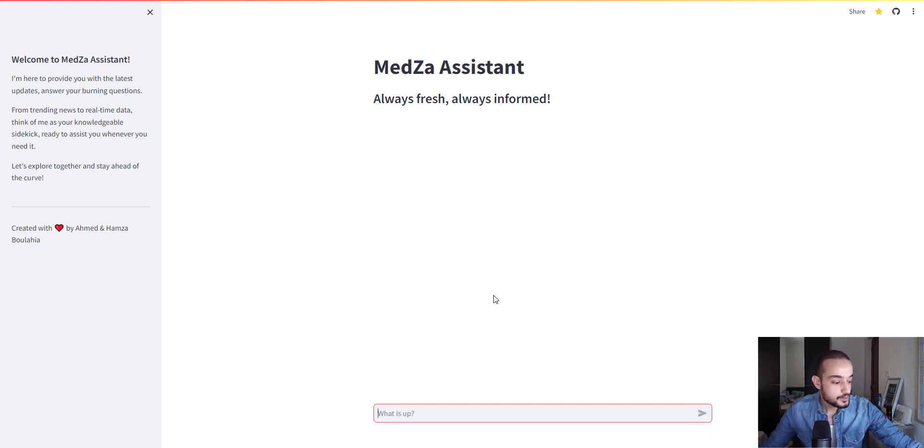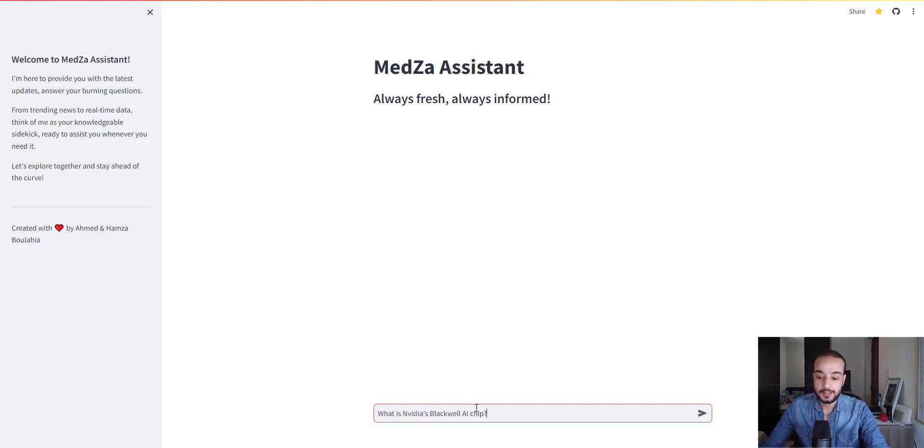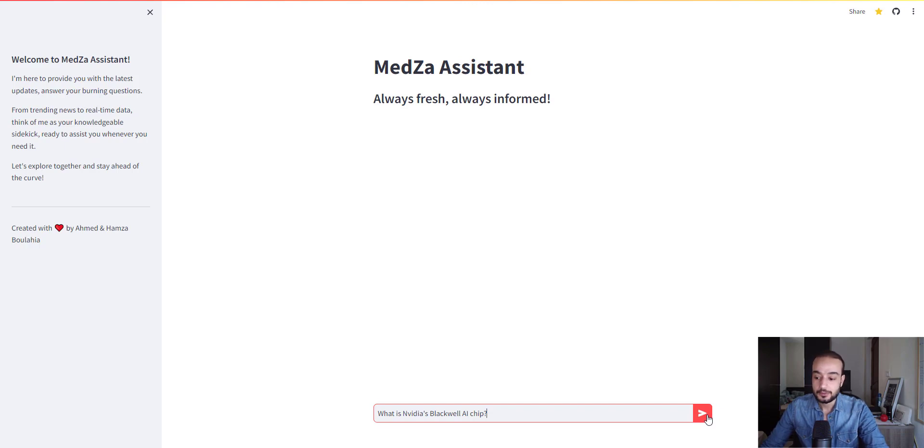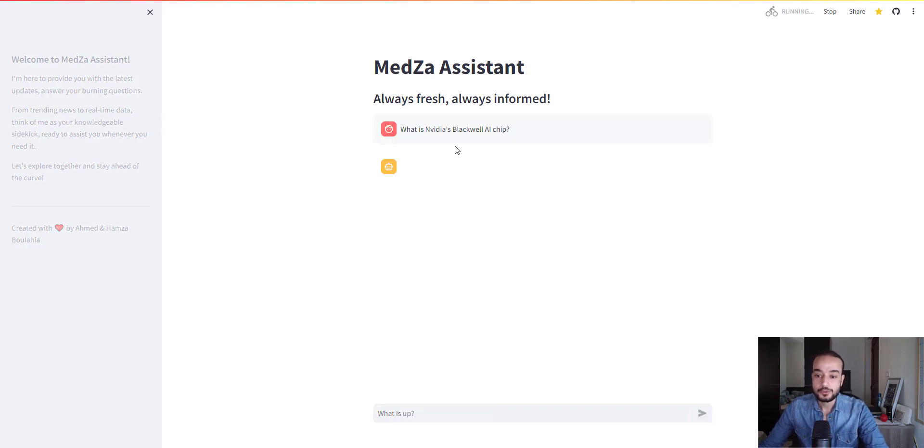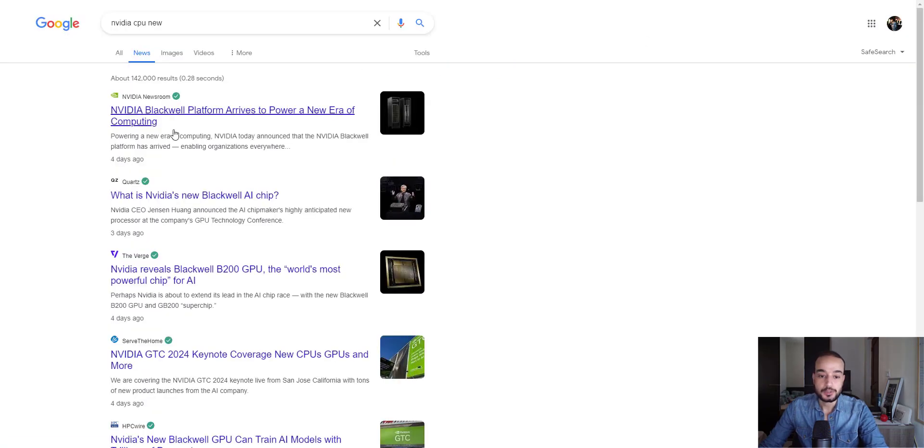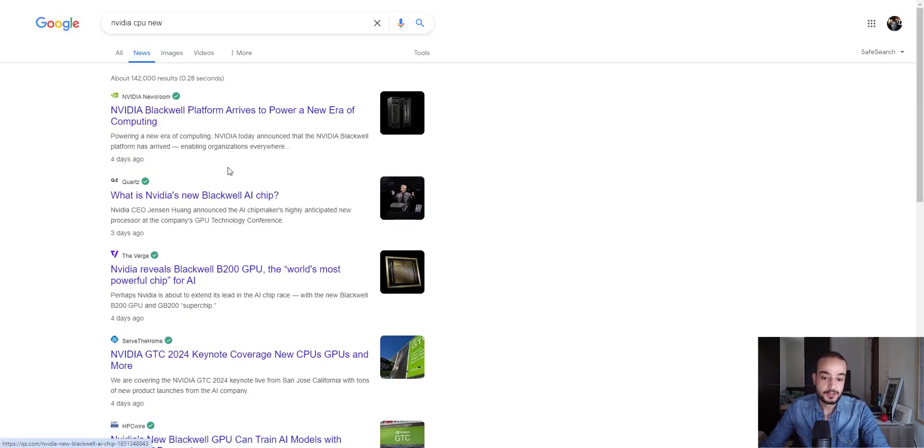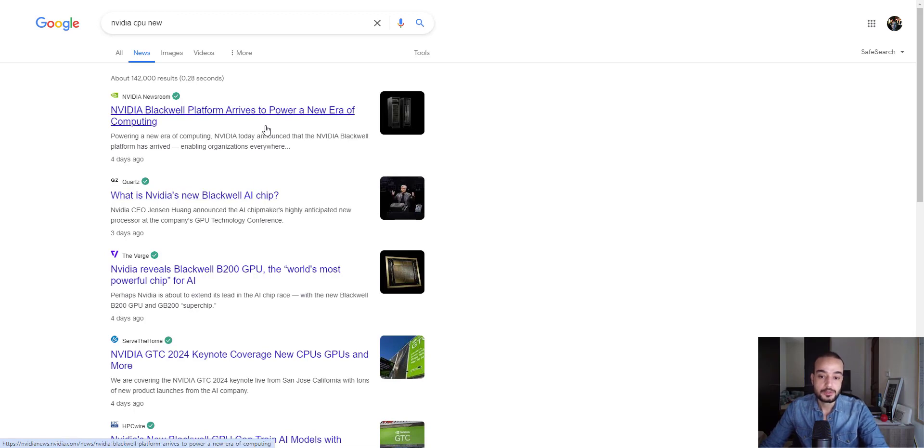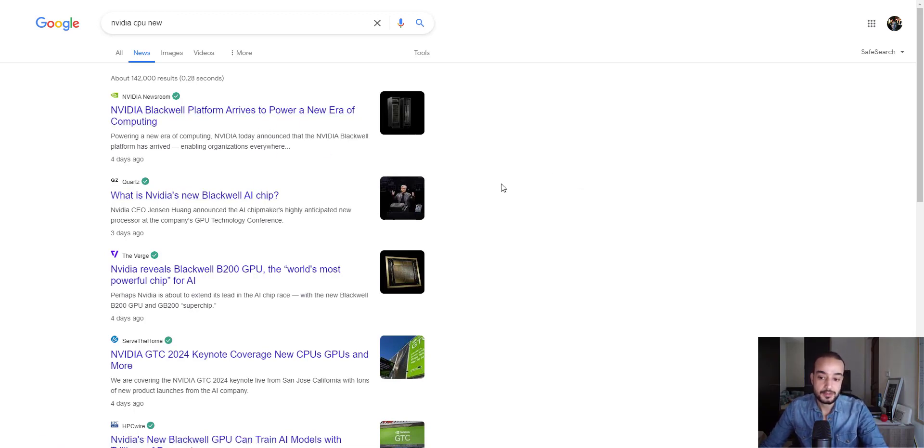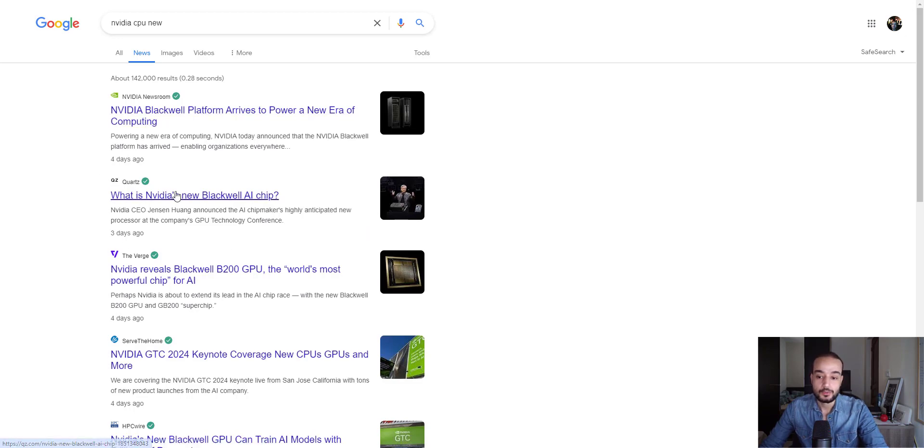Let's test this platform. Let me get to my keyboard. I have this question. It's related to the NVIDIA Blackwell AI chip. It's very new. For those of you who don't know or don't have any idea about Blackwell, let me show you. It's an NVIDIA new AI chip which arrives to power a new era of computing. It was announced three or four days ago.